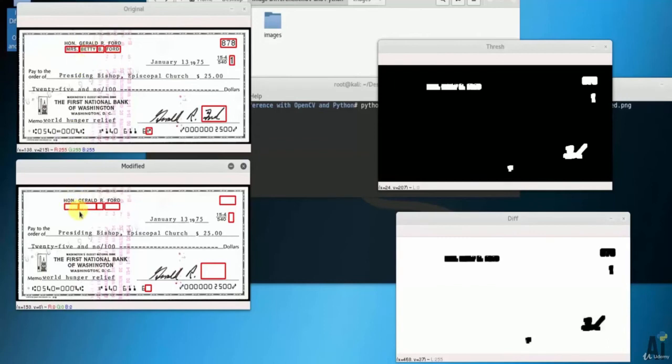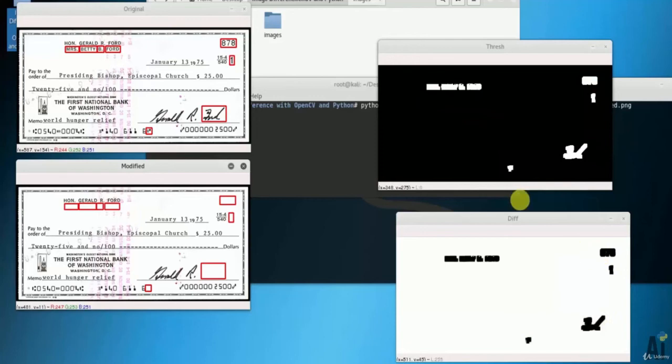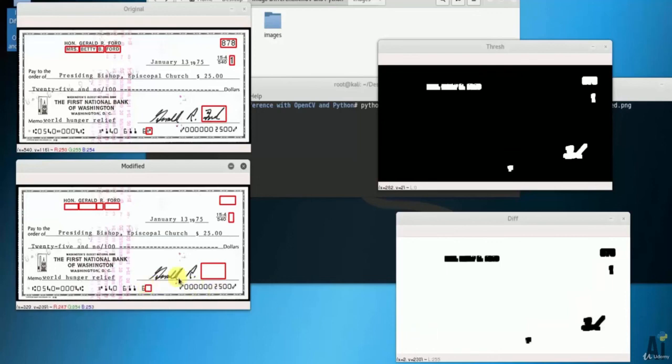So this is how image difference with OpenCV and Python is done. Even the minor things can be identified using artificial intelligence. So that's it, this code you can use in many projects. Thank you for watching this video.